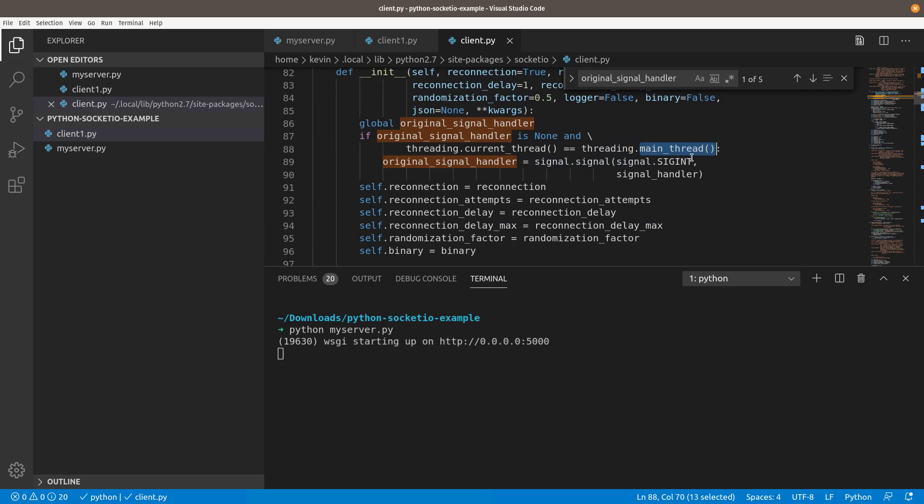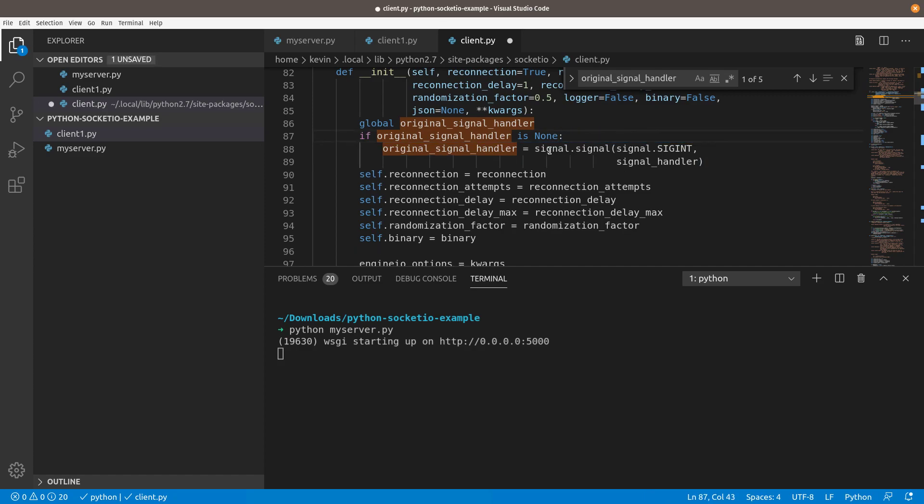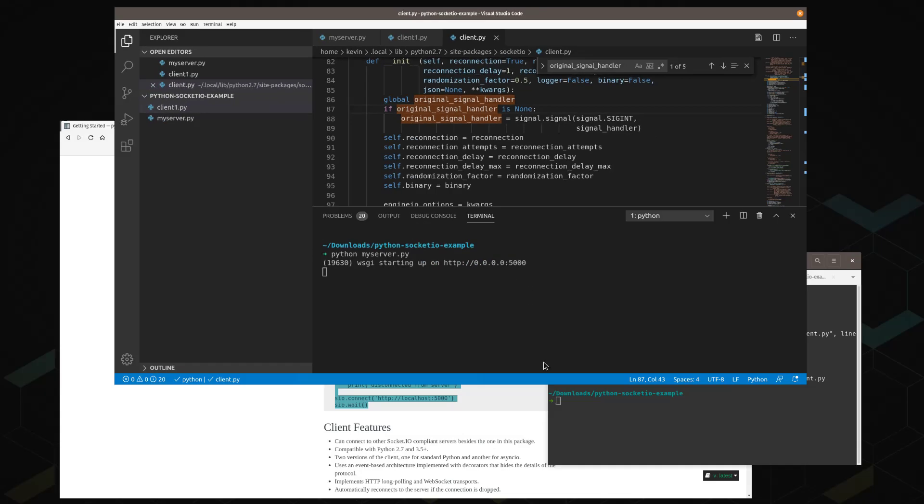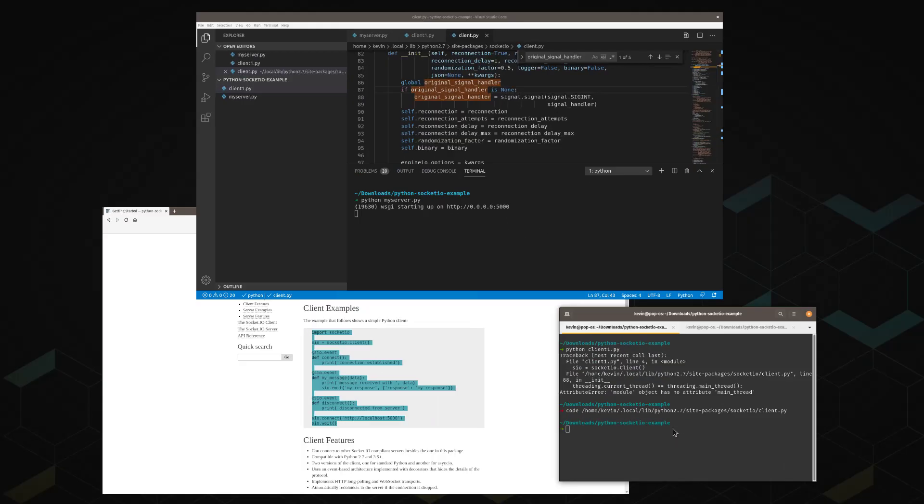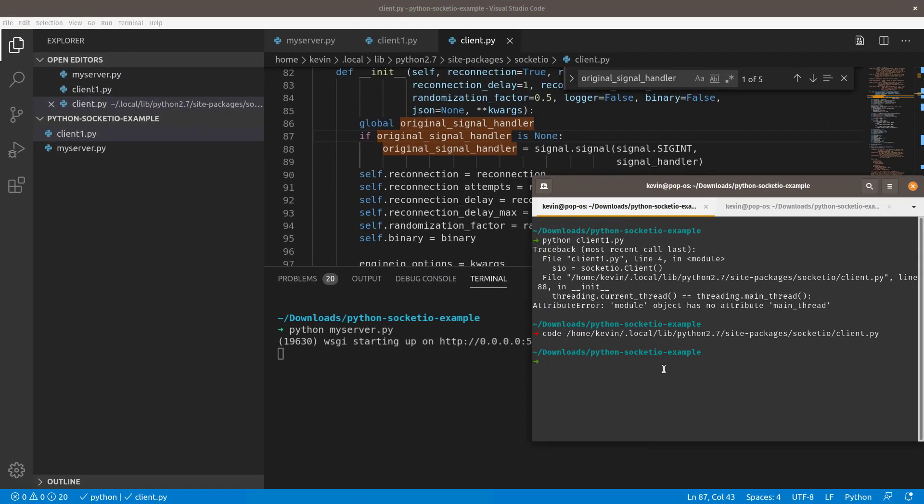It's right here. It's this threading.main underscore thread. Main underscore thread does not exist in Python 2.7. This is a Python 3 only call. The library apparently doesn't take that into account correctly. What I'm going to do is just get rid of this entire and. Just say if the original signal handler is none, then make it, then assign it something. This is going to create some funky behavior, which you will see here in just a second. But it does prevent it from crashing on you. So you think that you have it all fixed. We'll come down here and we'll try and run it again.